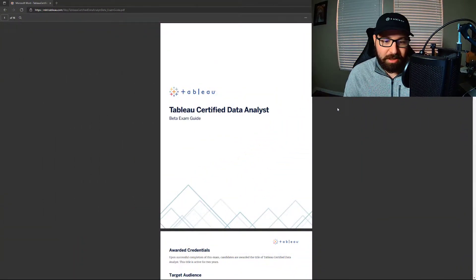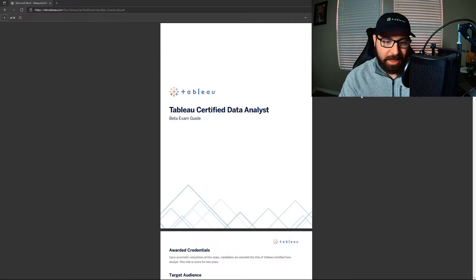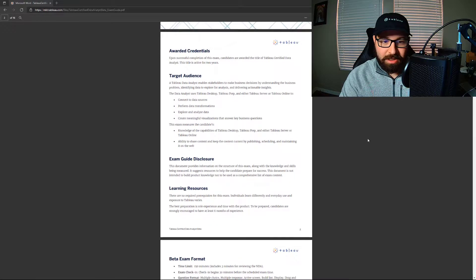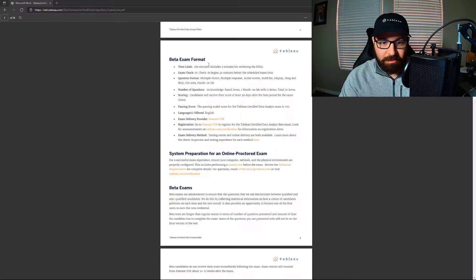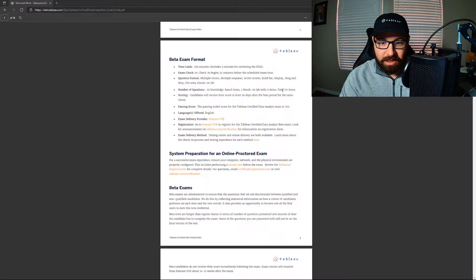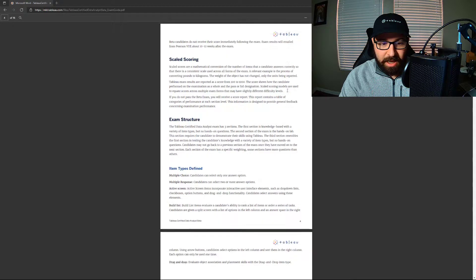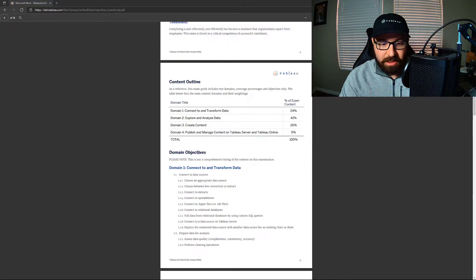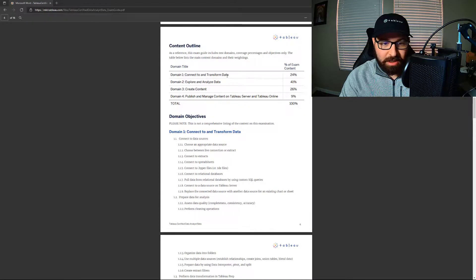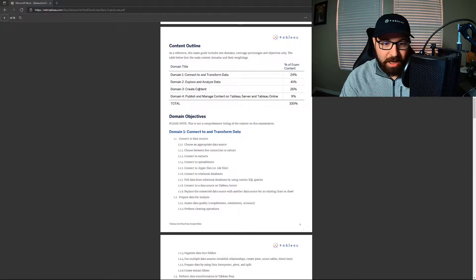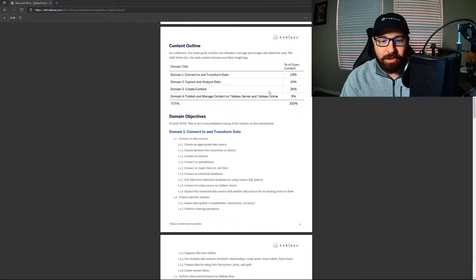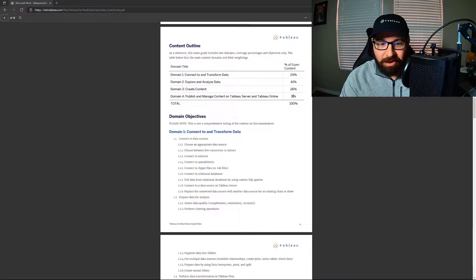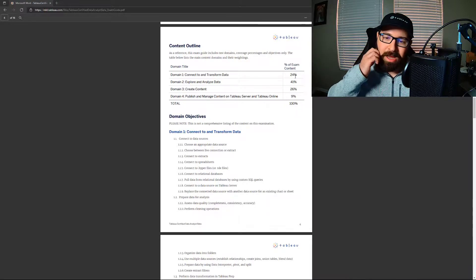And so I've got the exam prep guide pulled up, and so you can see here, it's 150 minutes, 70 questions, and there's all of this outline here. So you've got connect and transform, explore and analyze, create content, publish and manage content. Now, I would say those are true. As far as connect to and transform data being 24% of the exam, I mean, a lot of that is really basic.